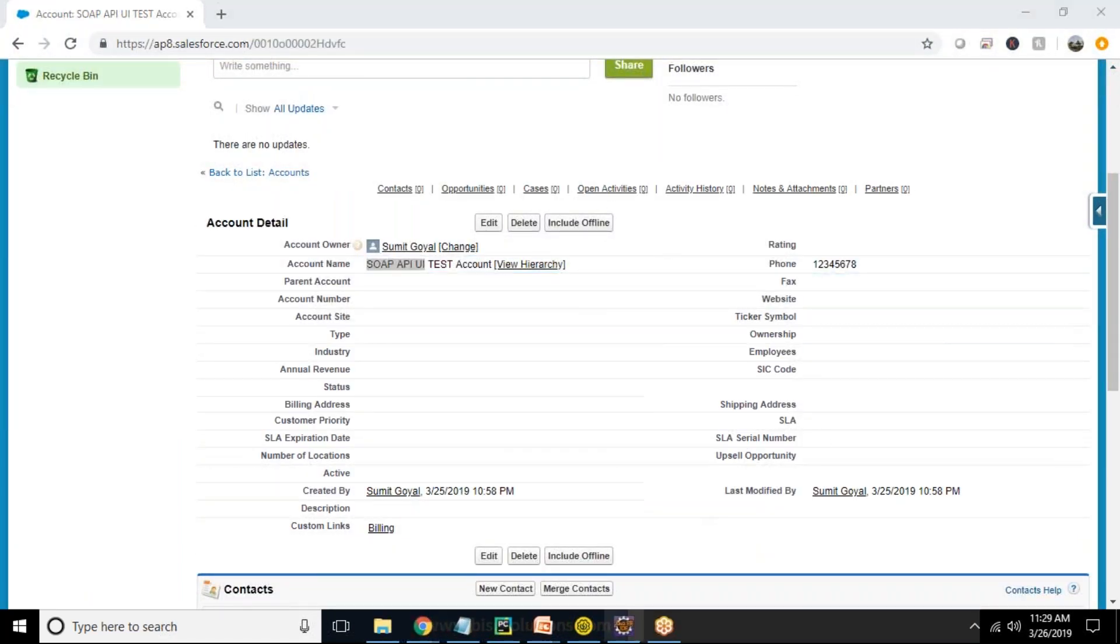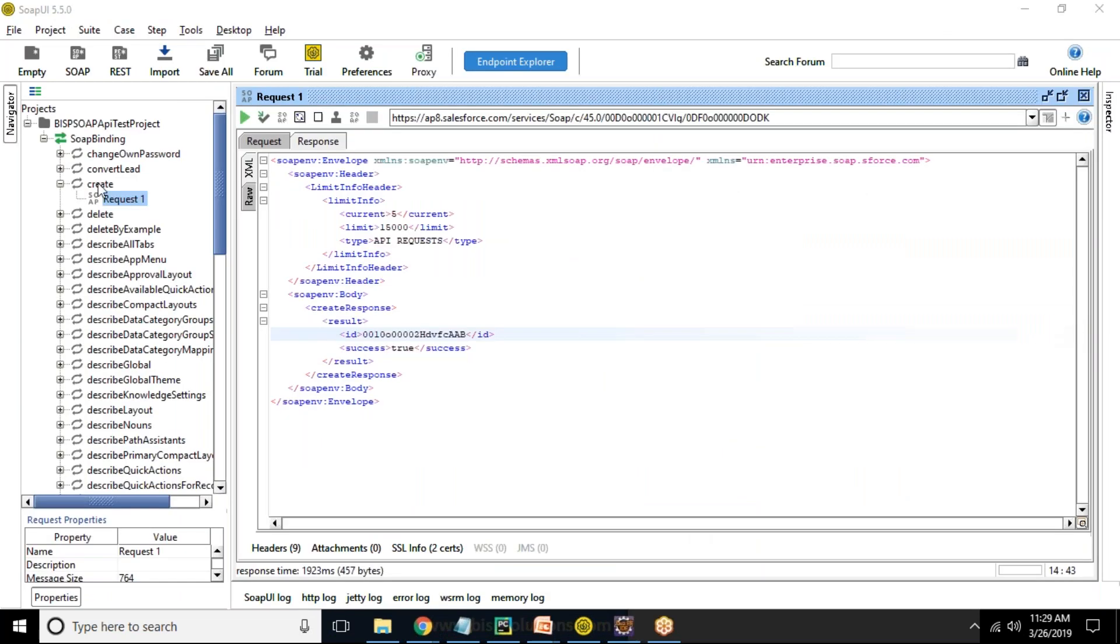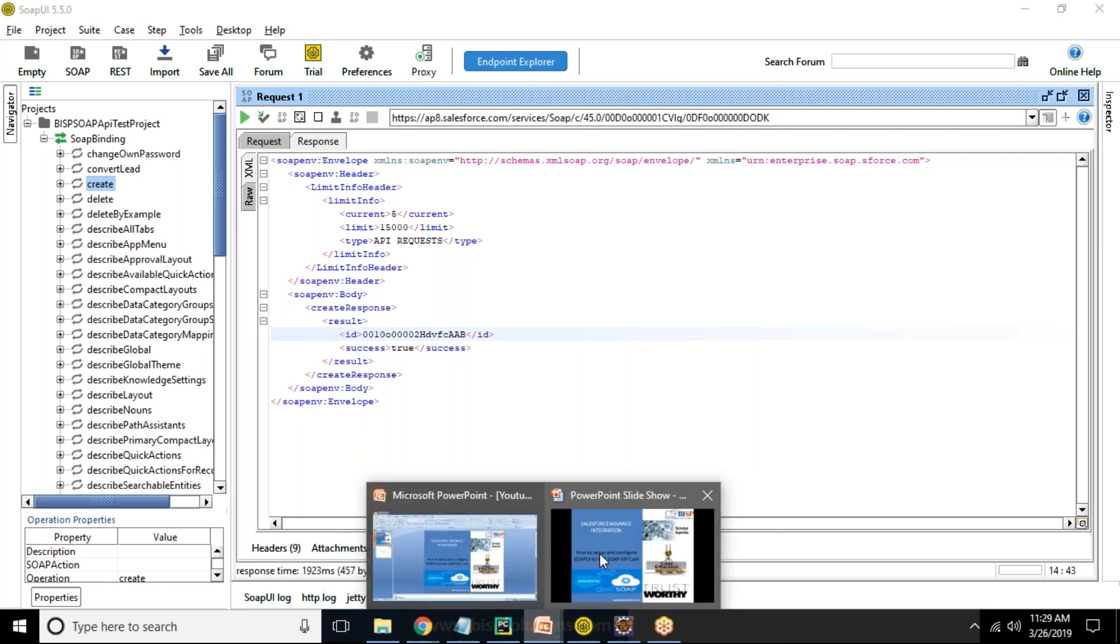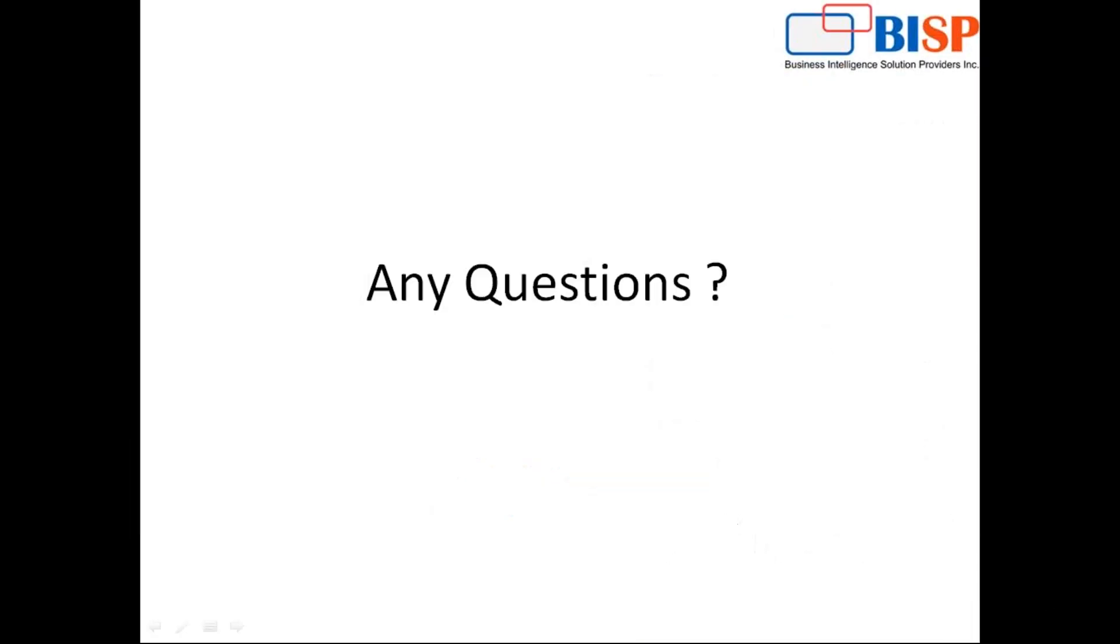This tool makes so simple and easy to test all the API's call before actual implementing in any of the application. This is just for testing purpose. So that's all in this video. If you like this video, don't forget to press like button. If you have some queries, you can post your comments in comment box. If you need a customized training on Salesforce, specifically on integration, you can contact us. You can reach out to us on www.bisptrainings or bispsolutions.com. Thanks for watching. Have a nice day. Goodbye.